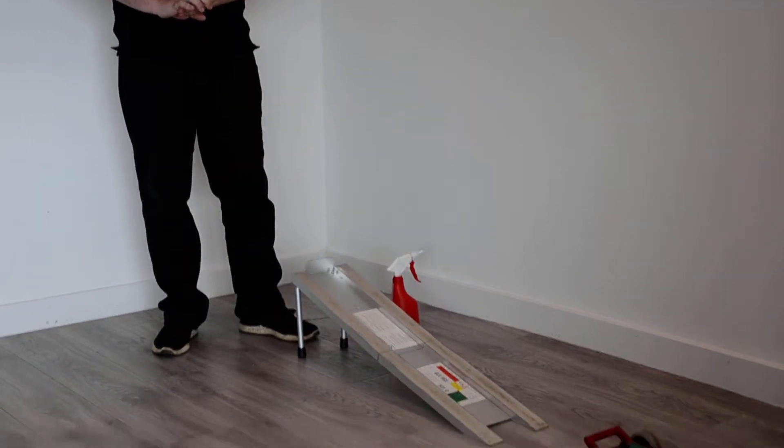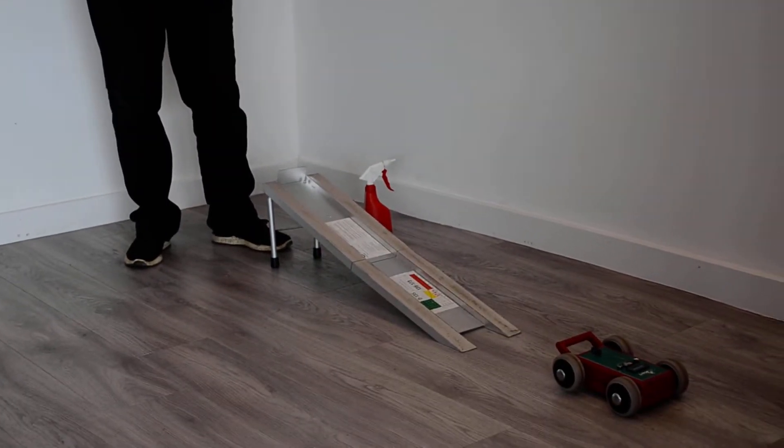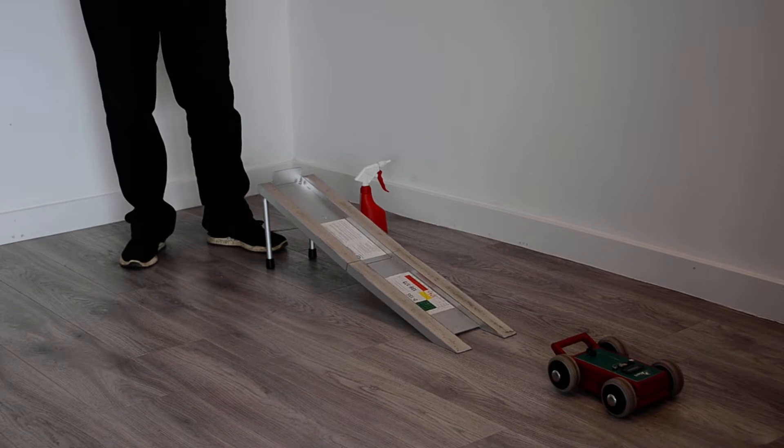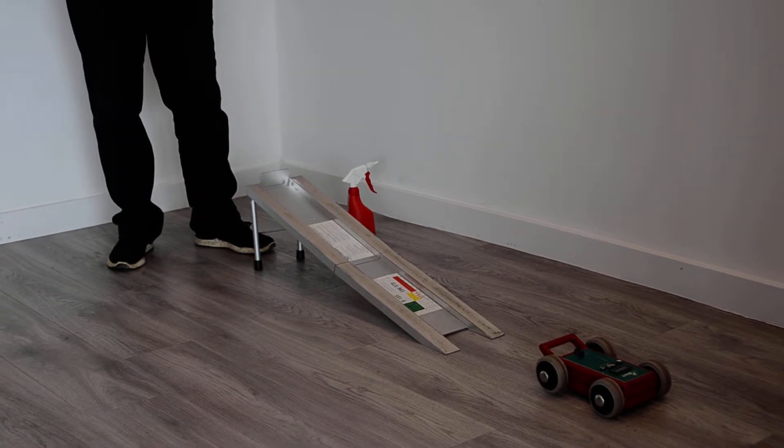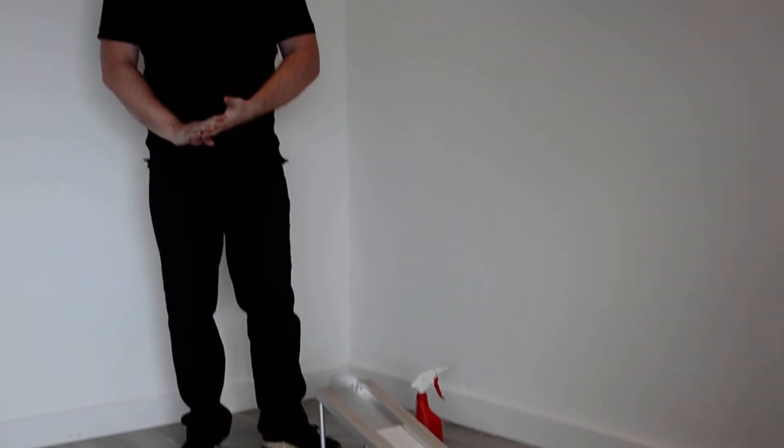One of the pieces of equipment that we use on a regular basis is our slip alert, which is recognised by the HSE as giving accurate results that do correlate with the pendulum. Today, I'm just going to give you a very basic demonstration on how the machine works.